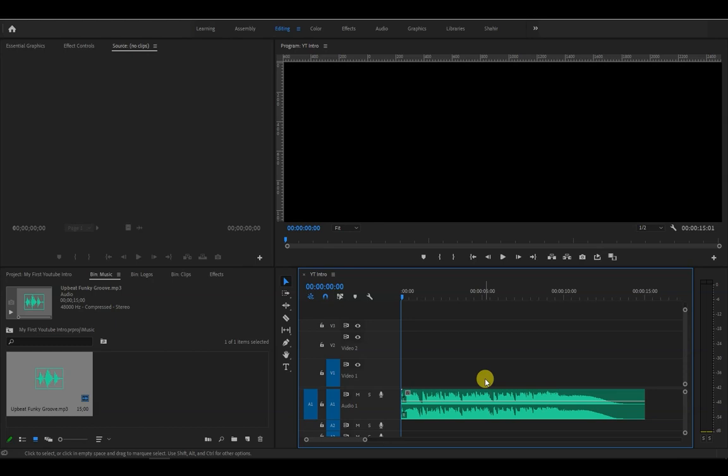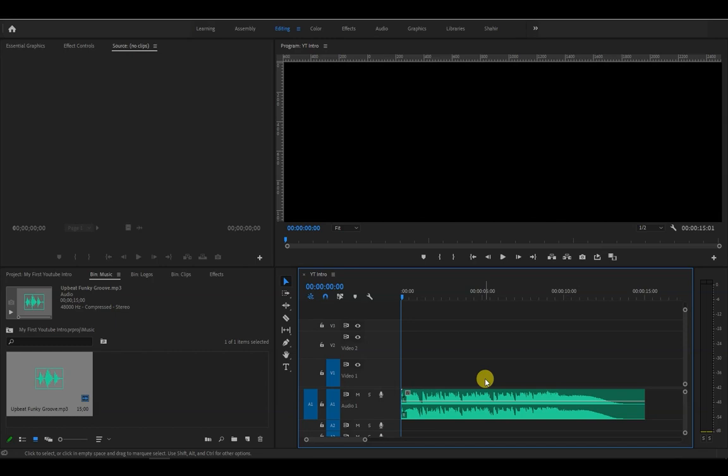Okay, now let's listen to the music and add markers by pressing the letter M on the keyboard. I will press the M on the keyboard every time I hear a beat drop in the music. We will then use these markers as our guide to place our video clips. Okay, let's play it and add the markers.